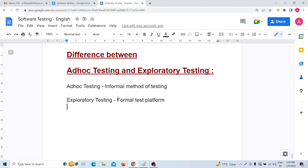The next difference: ad hoc testing works on negative testing — in most cases, ad hoc testing involves negative testing. But on the other hand, exploratory testing works on positive testing.